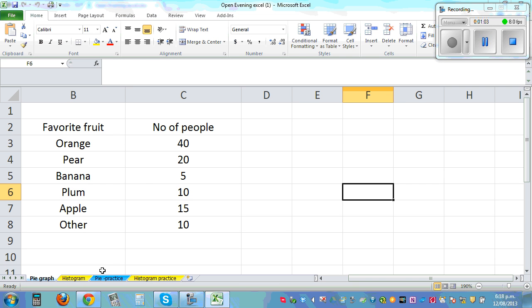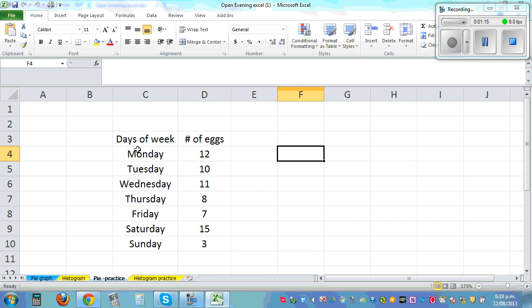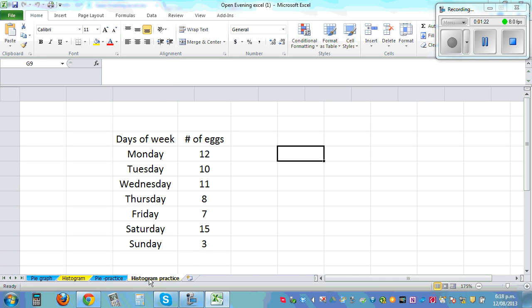So now, this is the full spreadsheet. This is for pie graph, and this is for histogram - the same data. And this is for practice. This is the days of the week and number of eggs given by eggs in a poultry farm. And this is the histogram you can practice.